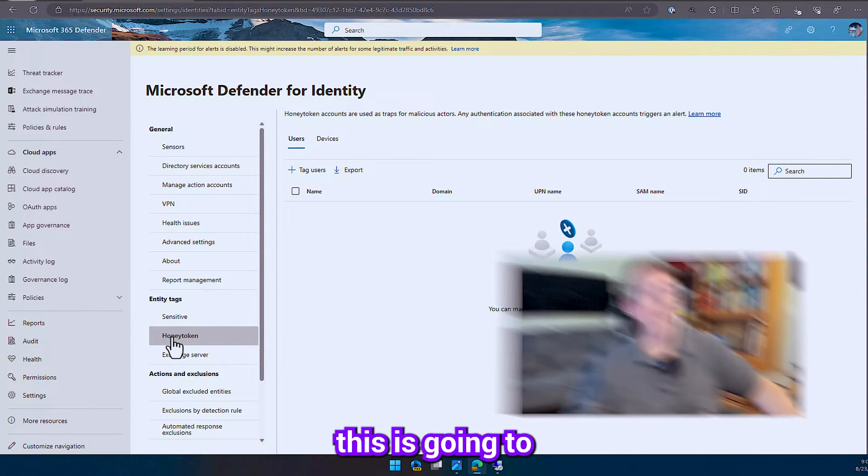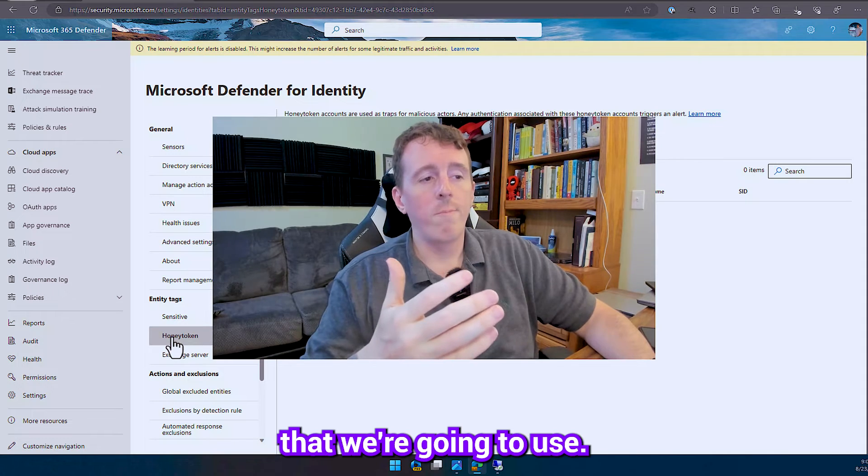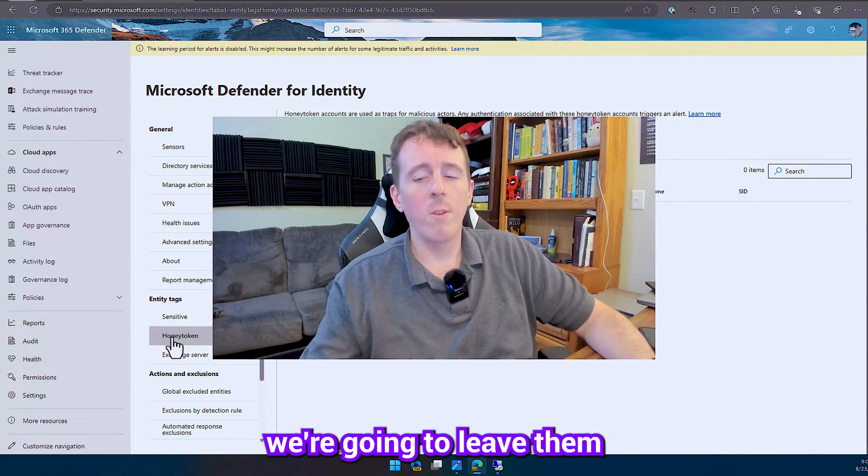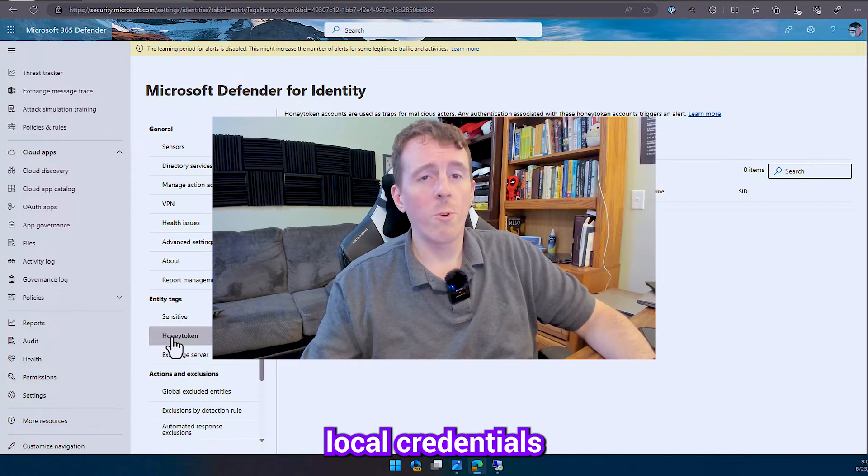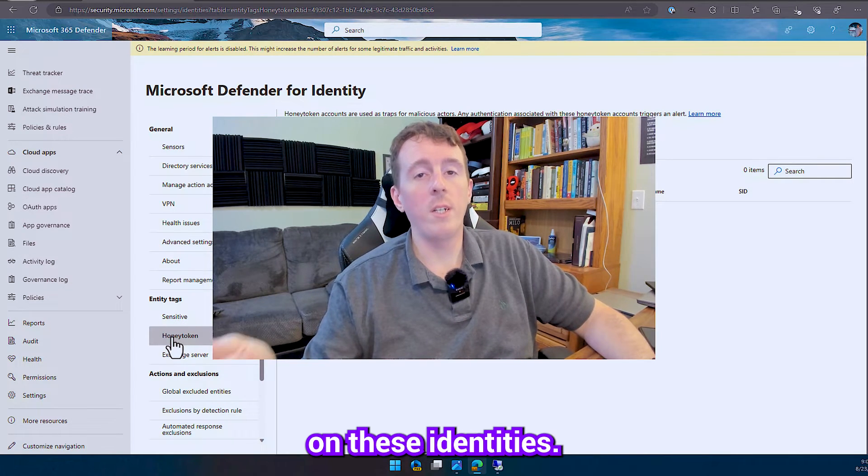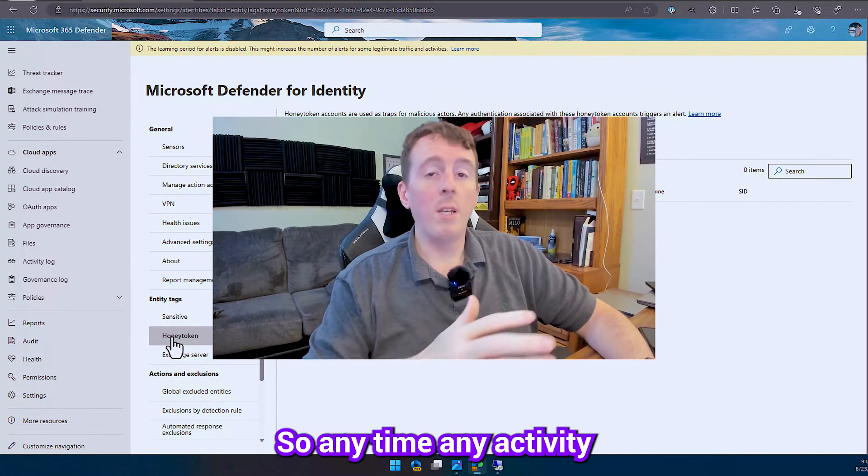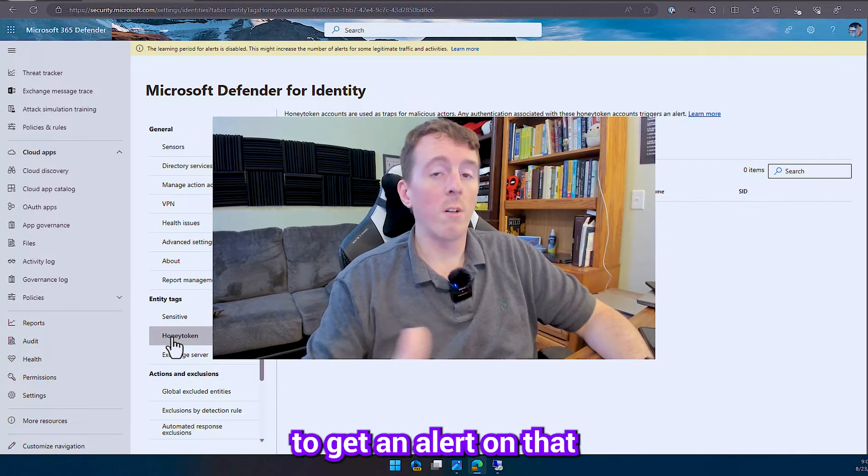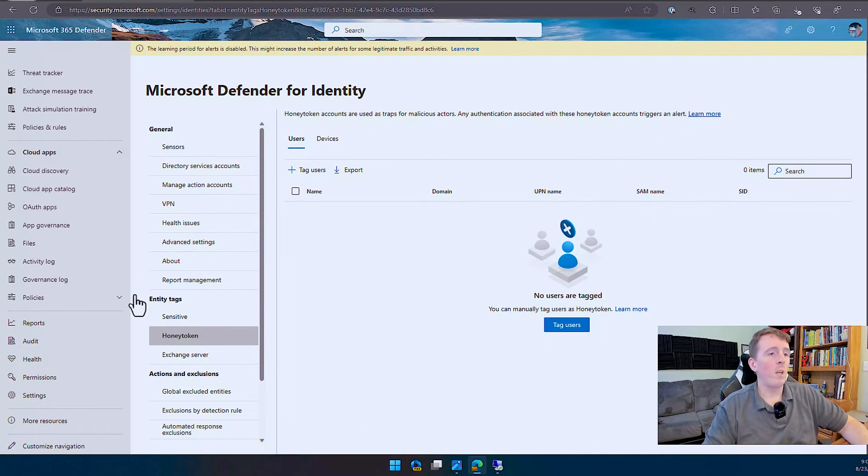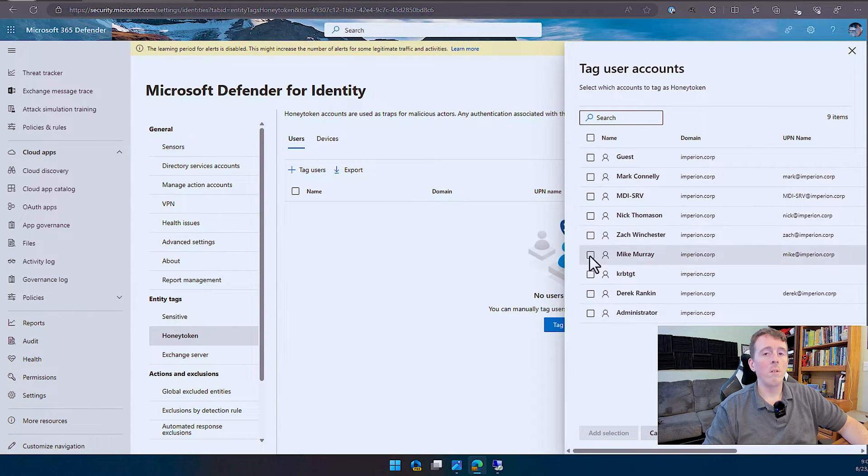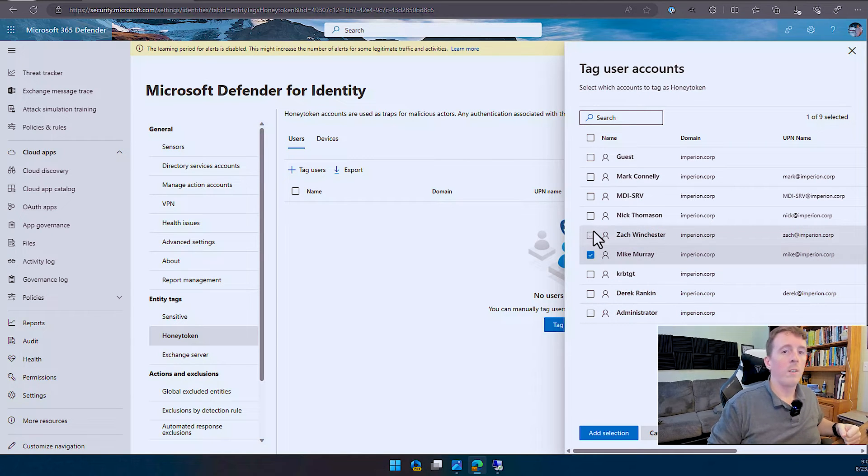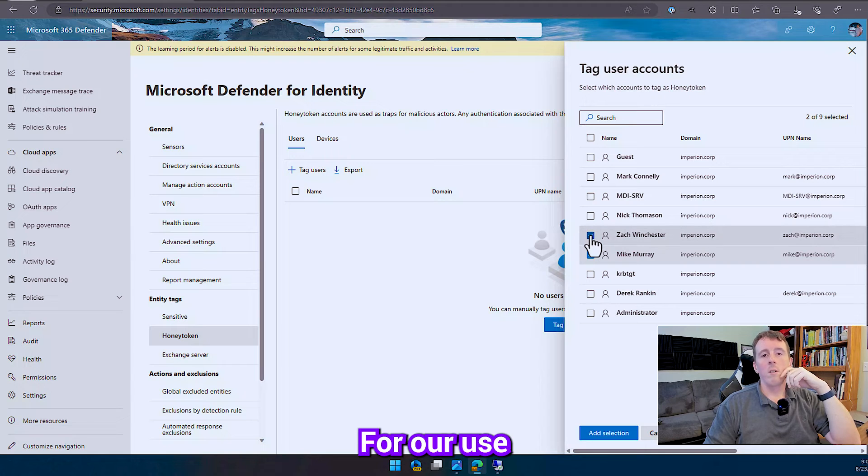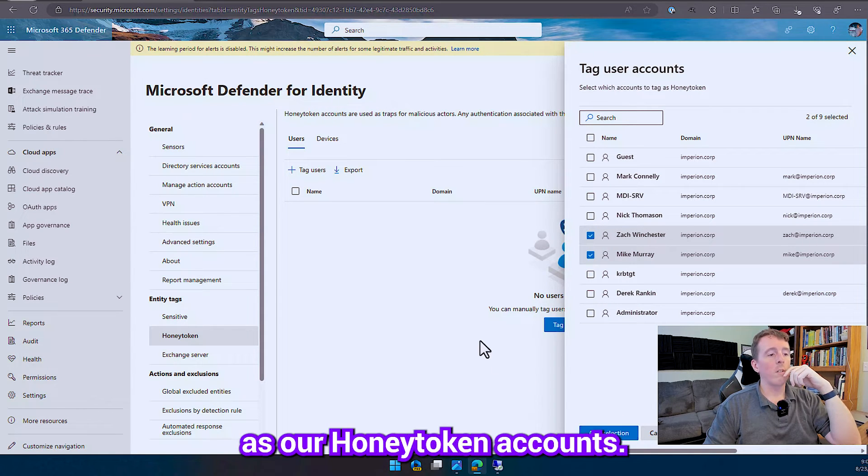We're going to put them on places, we're going to log in, we're going to leave them cached in the local credentials because we want the attackers to pick up on these identities. These identities are flagged as honey tokens, so anytime any activity is going to be performed on these, then we're going to get an alert on that because it's accessing a honey token account. So for our use cases, we're going to use Mike and Zach as our honey token accounts.